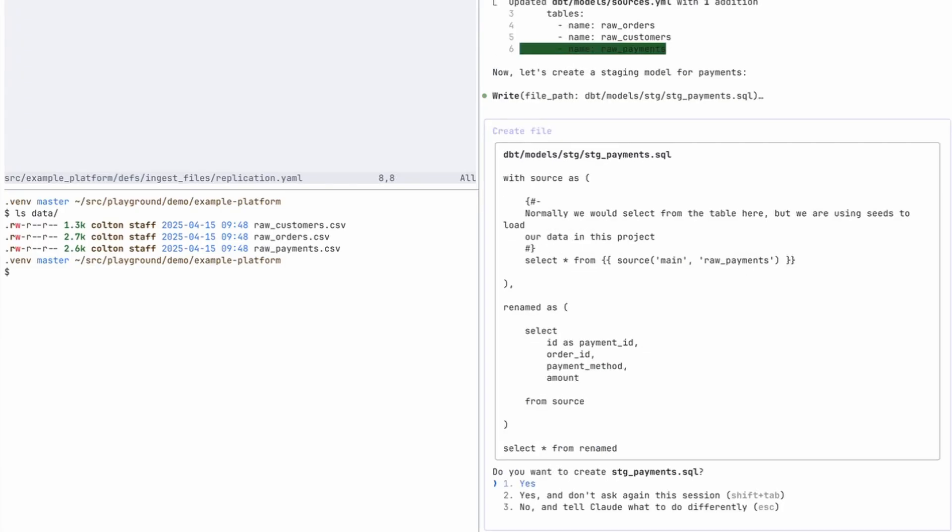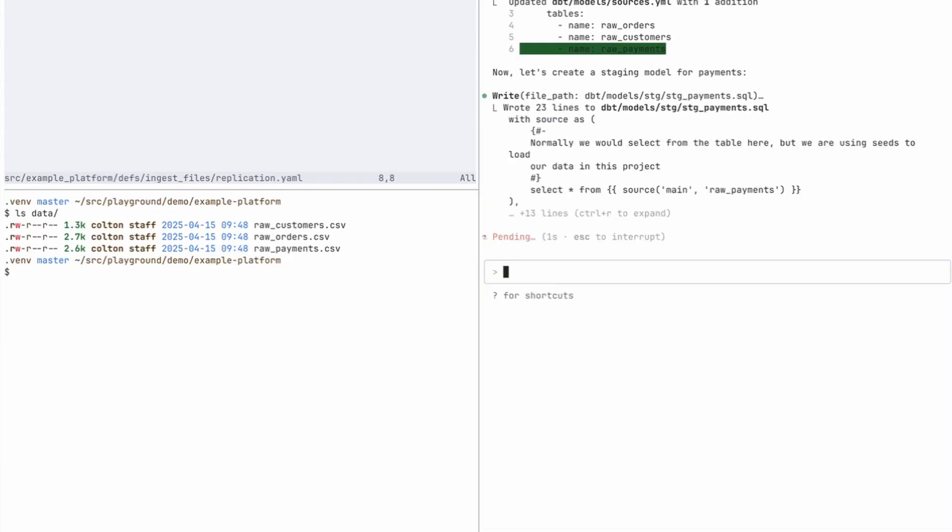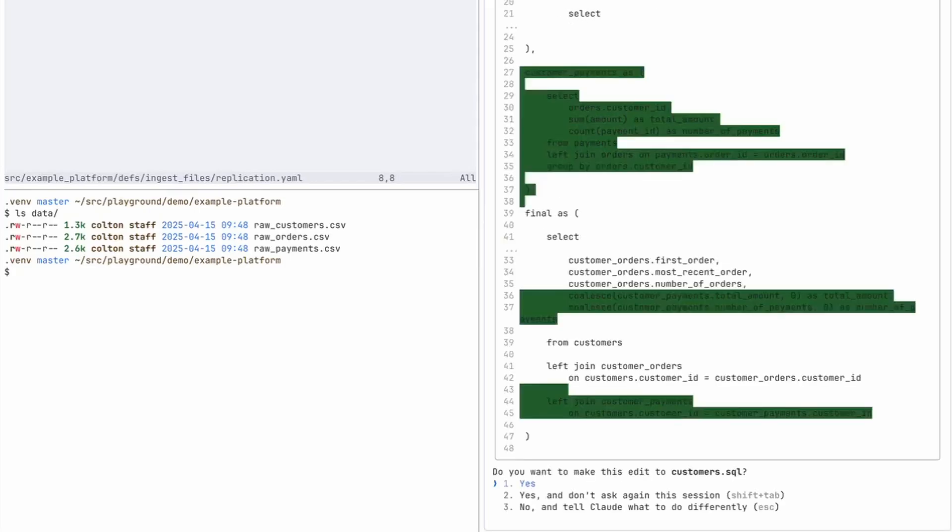And it looks like it was able to infer that it needs to create a staging payments table. That looks good. We'll see if it has the correct column definitions for the CSV file. I didn't check if or see if it updated or read that data to know that.